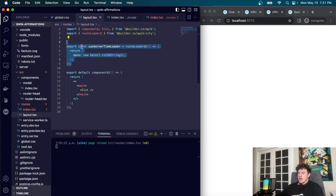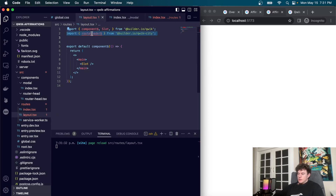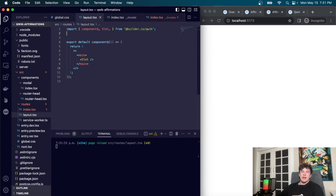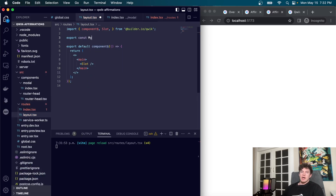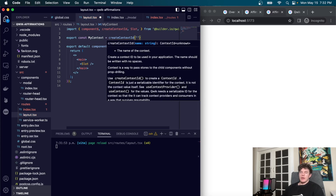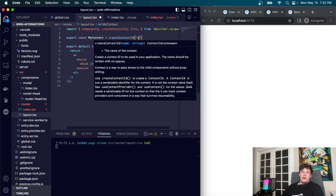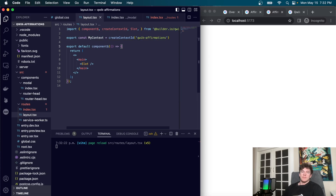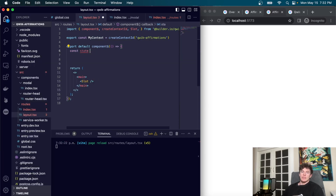Coming into the layout TypeScript file, we start by defining a context — essentially a global state. We type `export const myContext = createContextId('qwik-affirmations')` to give it a string ID. Inside the component, we create the state using `useStore` rather than `useSignal`, because this is a more comprehensive object. The store takes an object argument with our `affirmations` array and an `openModal` boolean defaulting to false.